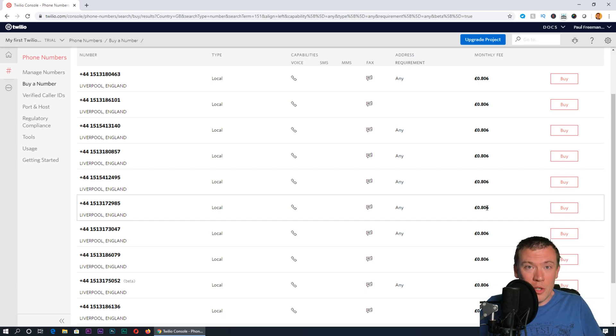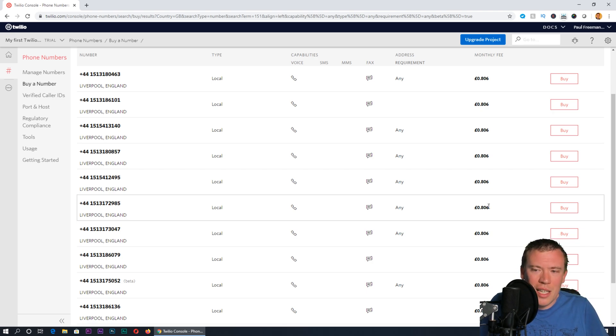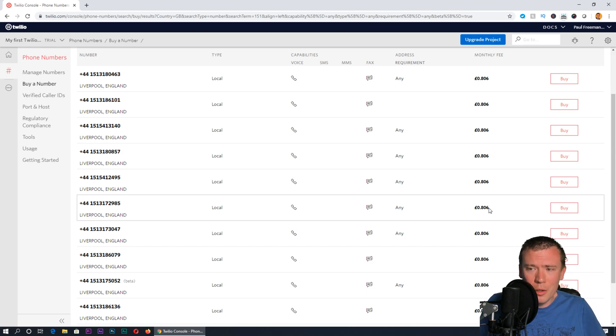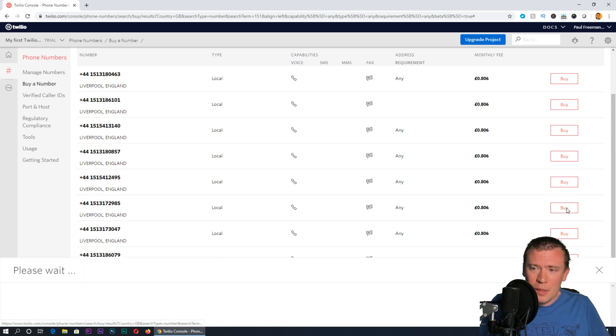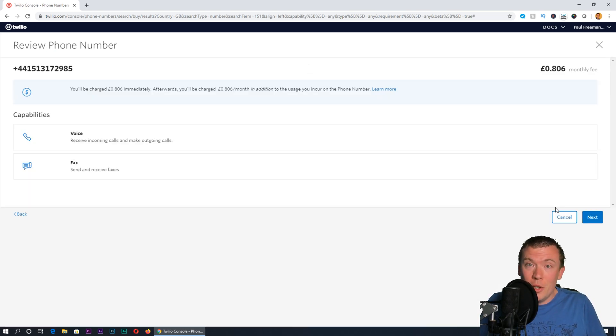When you get to the end of the process and actually upgrade your account and put some real credit on there, you'll be charged from that credit 80.6 pence per month to rent the number, which is very reasonable I think you'll agree. Press buy on there. At the moment this isn't costing me real money because this account is still in trial mode.